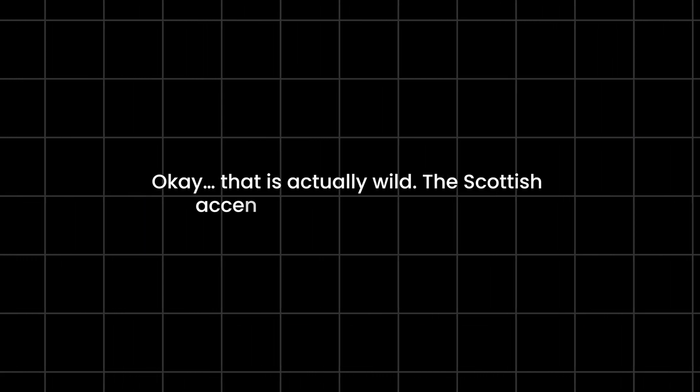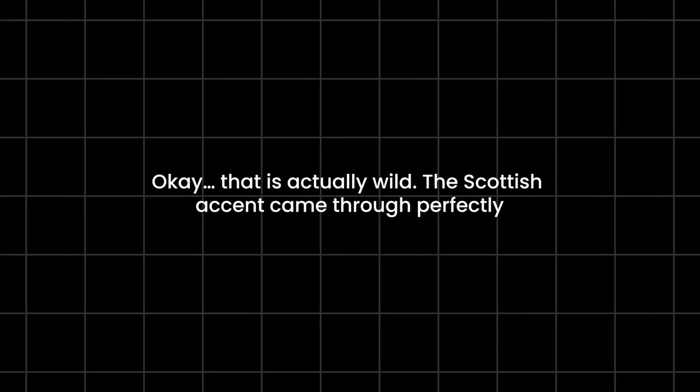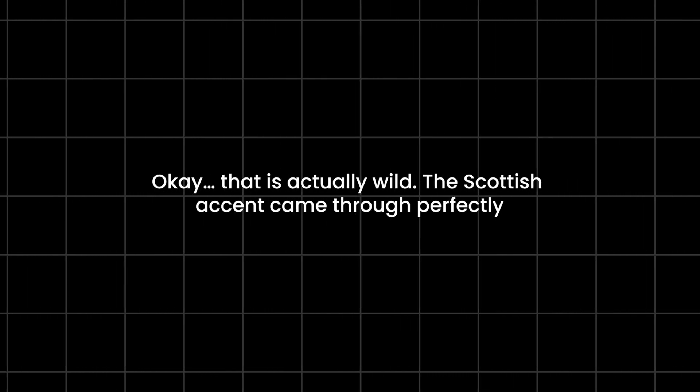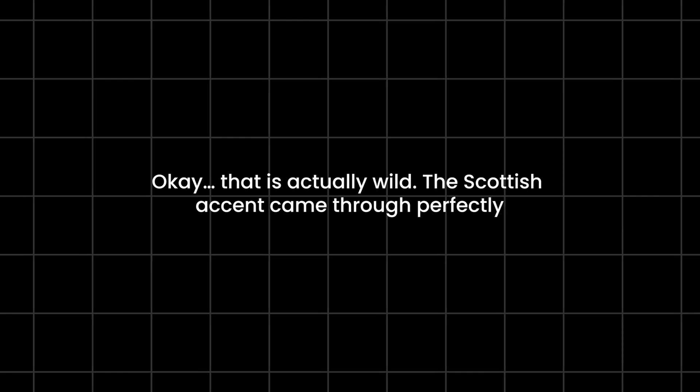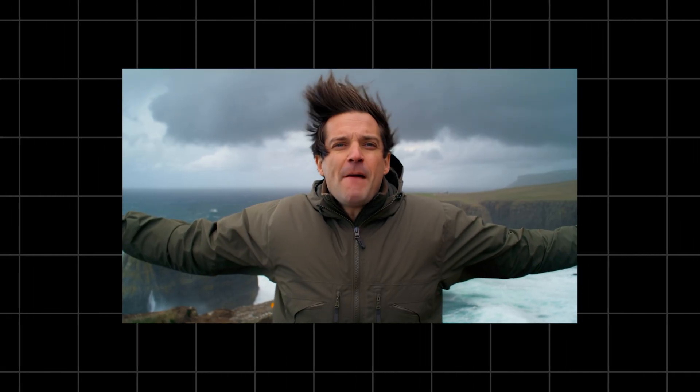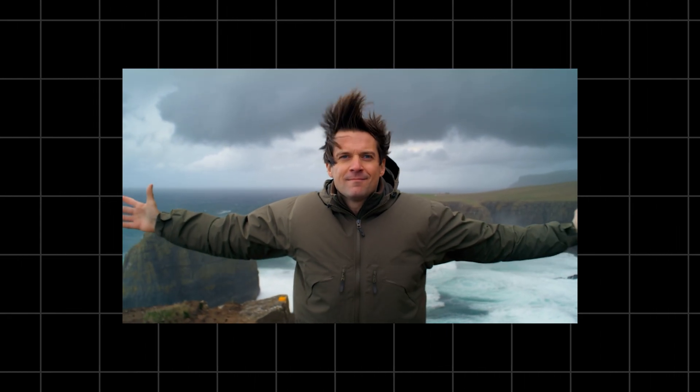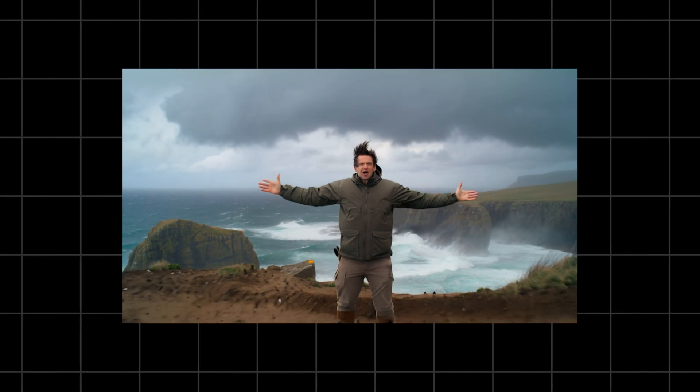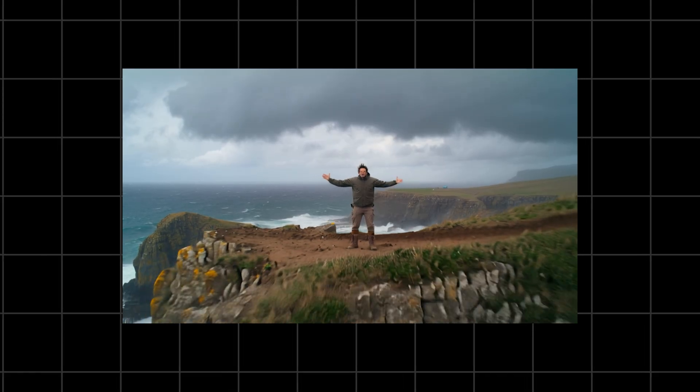Okay, that is actually wild. The Scottish accent came through perfectly. And the ambiance? You can literally hear the wind matching the visuals. The whole shot feels like something that was filmed on location, not generated in a browser.